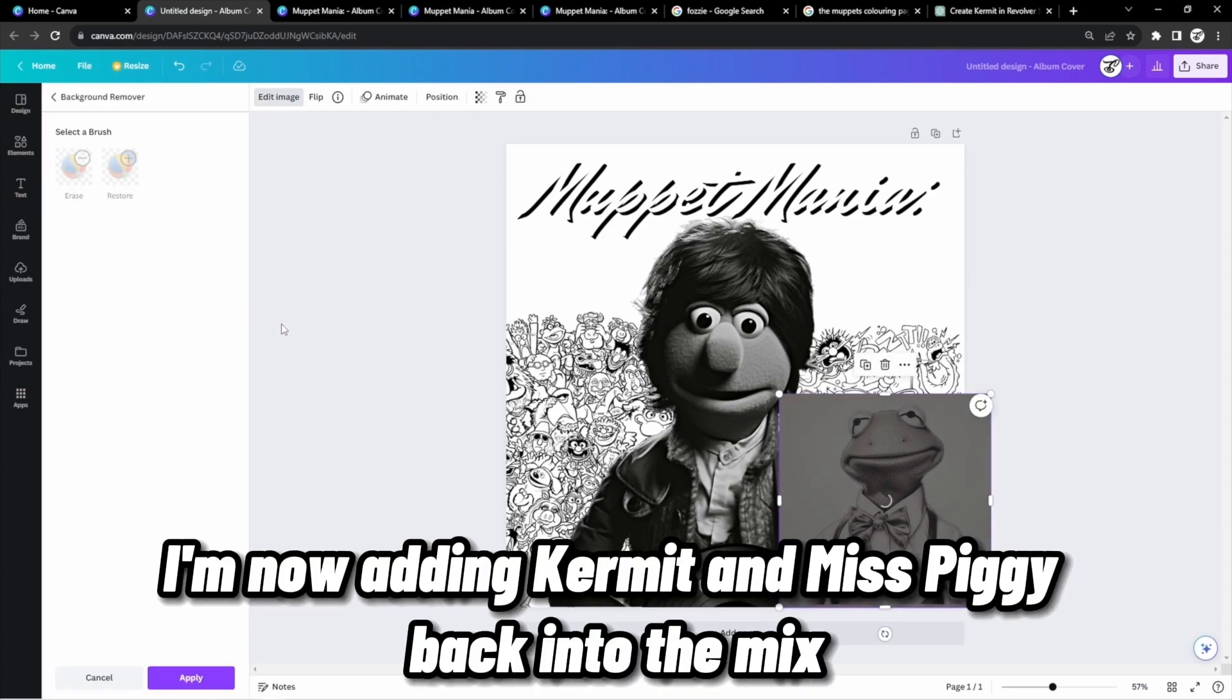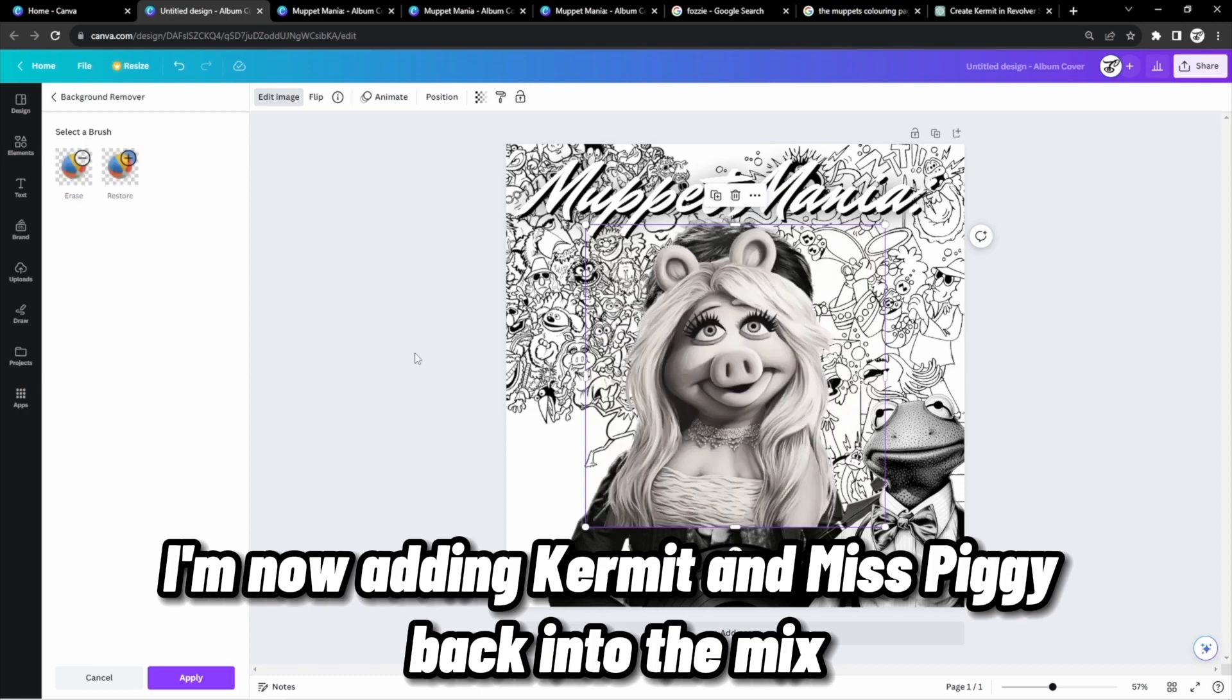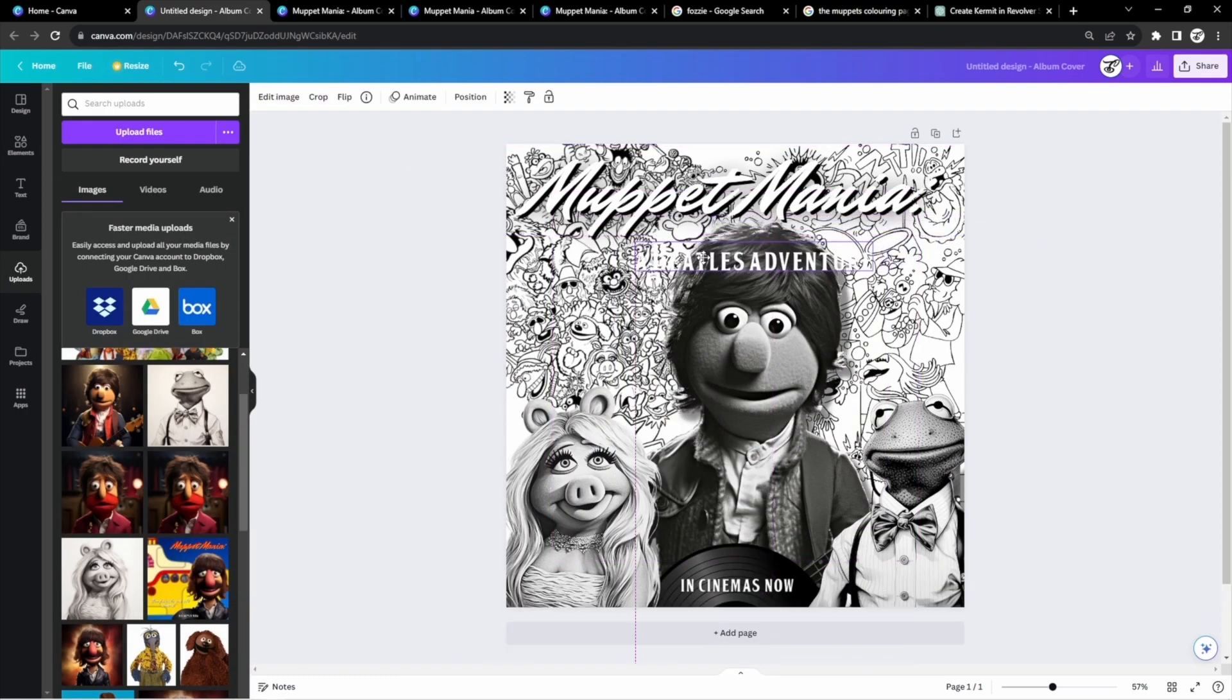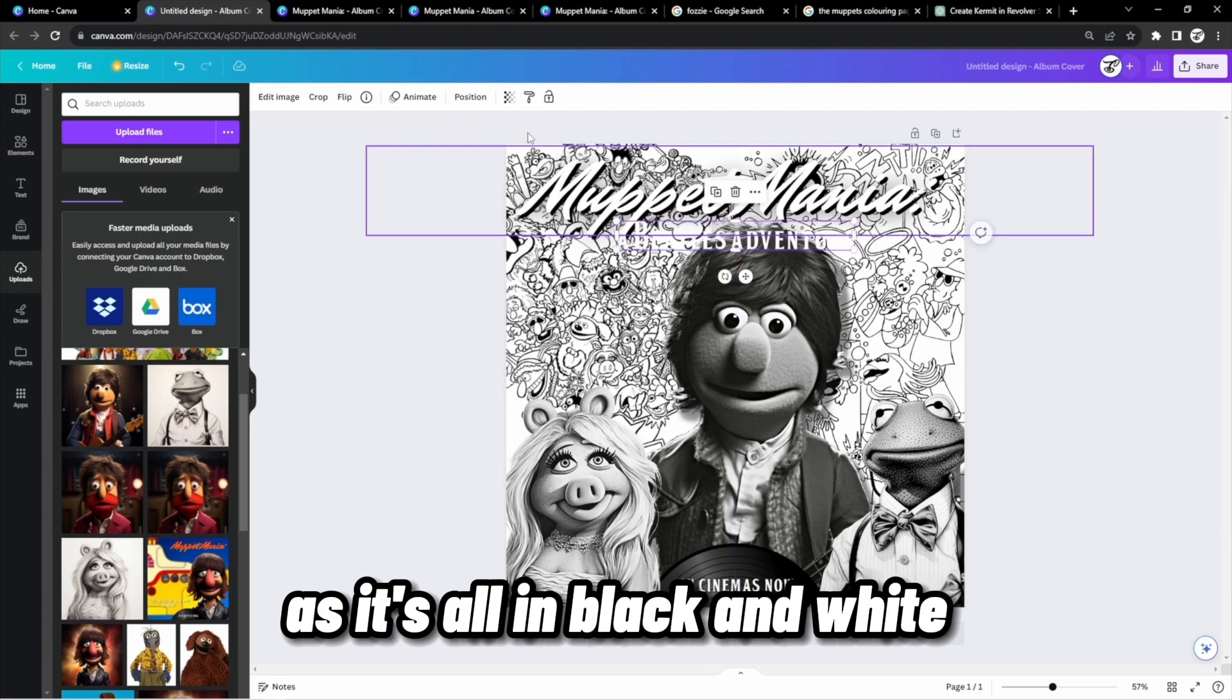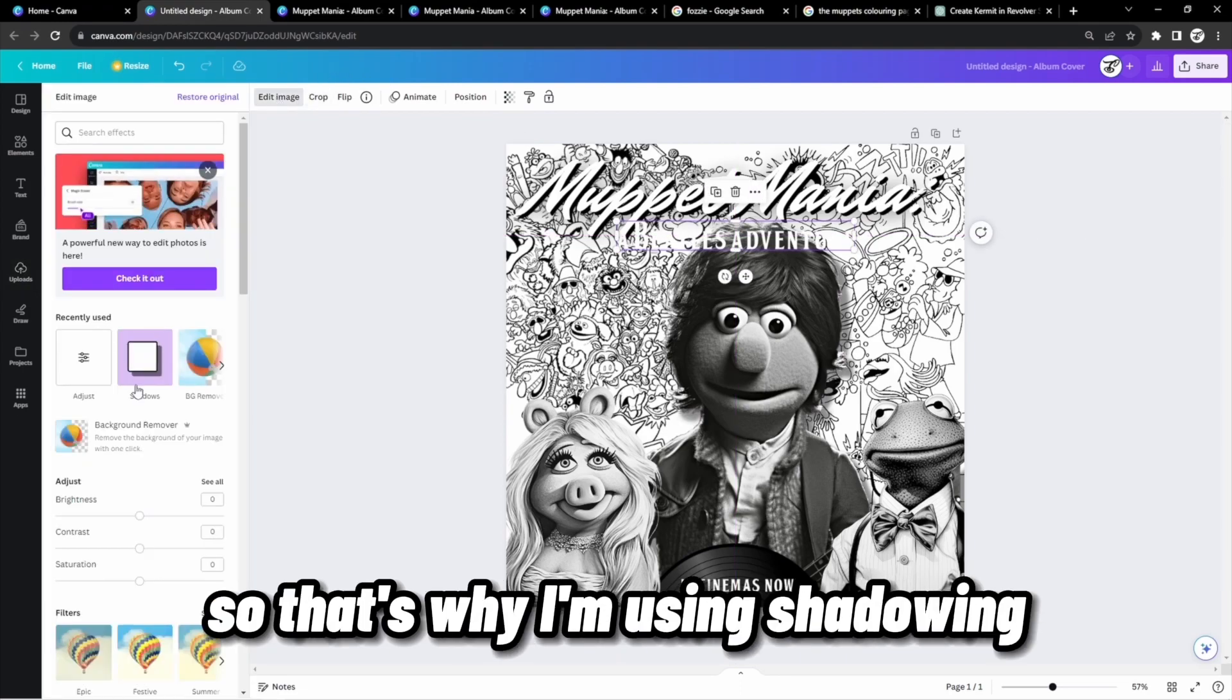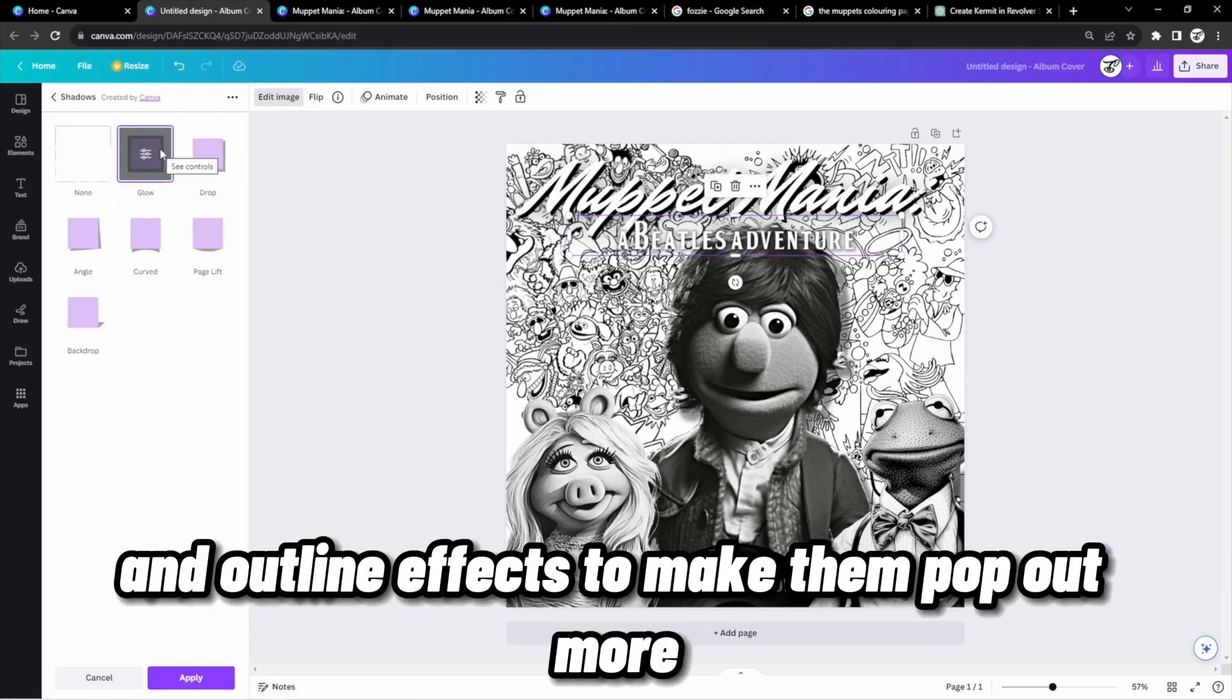I'm now adding Kermit and Miss Piggy back into the mix and replacing the titles. It's a bit hard to see these titles as it's all in black and white, so that's why I'm using shadowing and outline effects to make them pop out more.